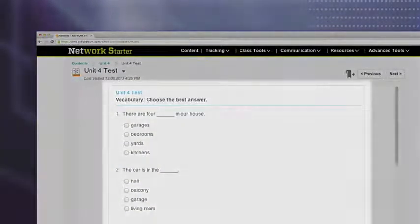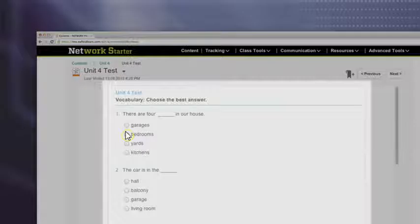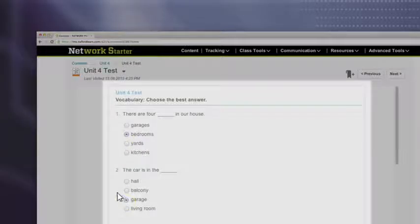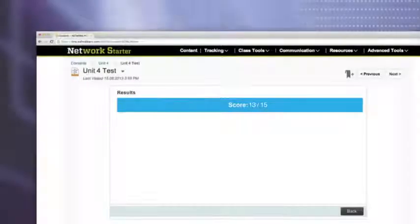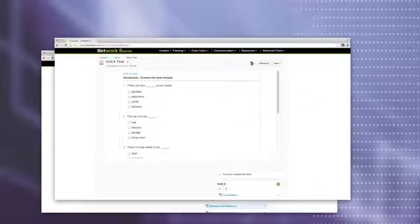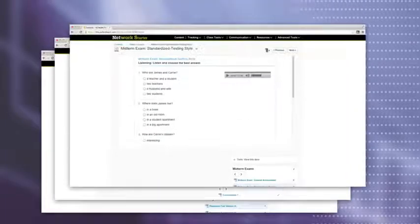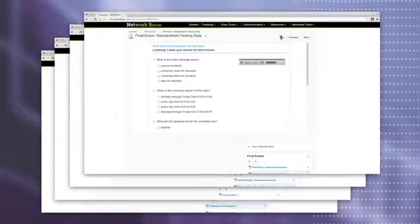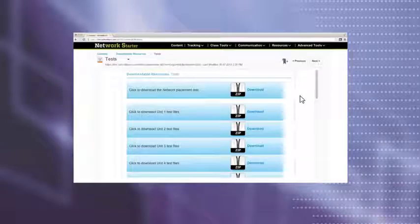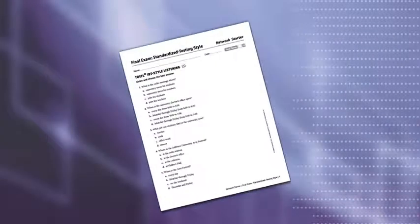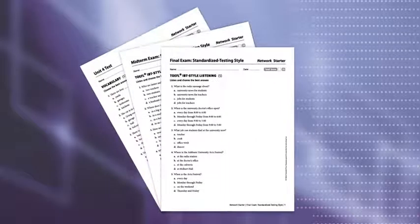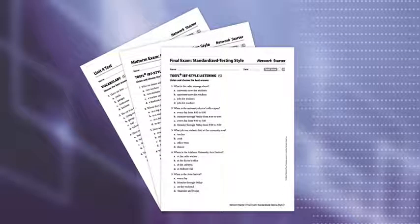The online testing program features 20 automatically graded tests per level for all your testing needs. These include placement tests, unit tests, midterm, and final exams. As well as auto-graded tests online, you can also download additional tests either as print and go PDFs or customizable documents.